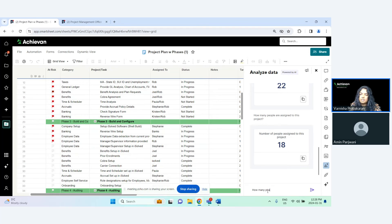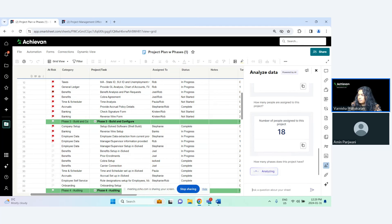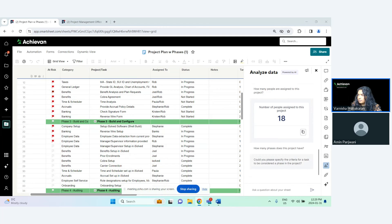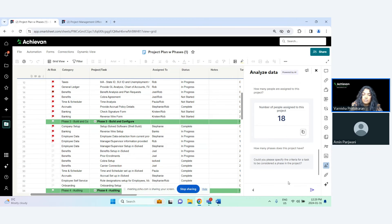Now, 'How many phases does this project have?' The AI asks: 'Do you specify the criteria for a task to be considered a phase in a project?' That's a great question — how would it know? So I would say a phase is a parent row.